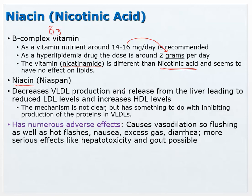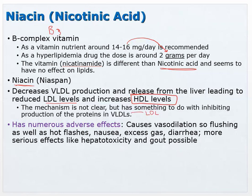Niacin (Niaspan) decreases VLDL production and release from the liver, leading to reduced LDL levels — since VLDLs convert into LDLs. The exact mechanism involves inhibiting production of the proteins needed to form VLDLs. Notably, niacin is also quite good at raising HDL levels significantly, making it useful in combination with an LDL-lowering drug to bring lipid profiles into the desired range.